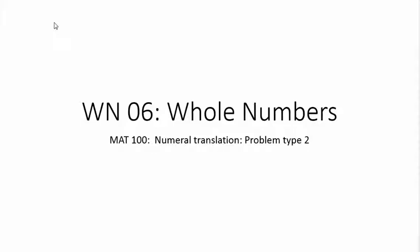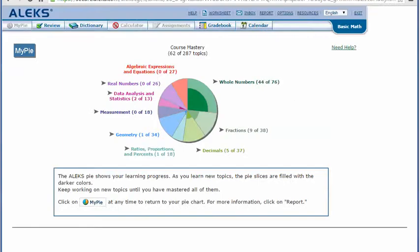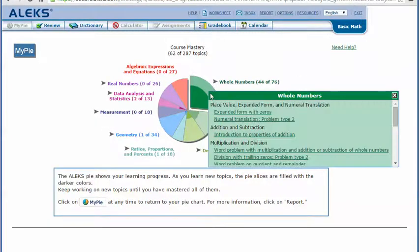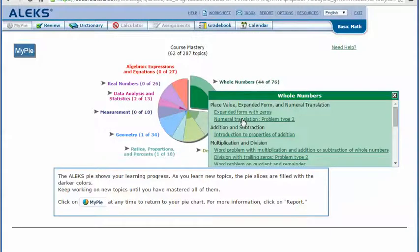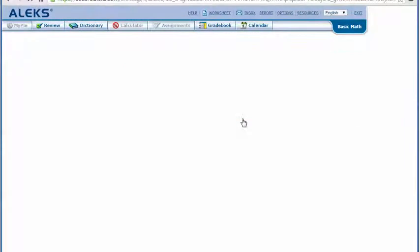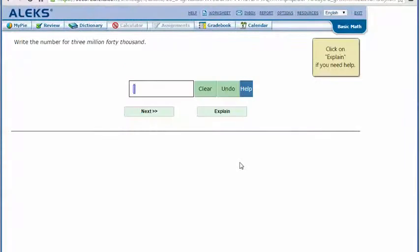Numeral translation problem type 2 in your ALEKS. Mouse over the dark green slice for whole numbers to reveal the drop-down list of choices. Click on the link for numeral translation problem type 2. Here's an example problem.